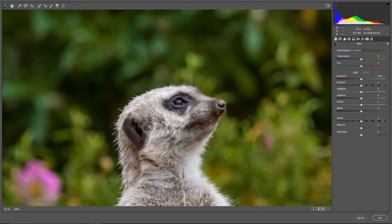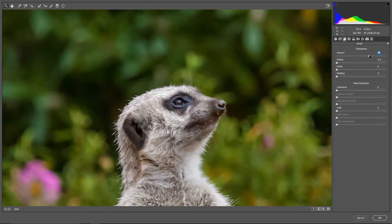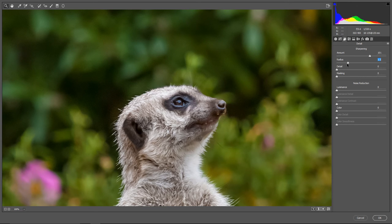We have the third tab here called Detail, and it contains sharpening and noise reduction sections. Let's use the sharpening section first — this is going to be similar to Unsharp Mask. We have an Amount slider where we increase the amount of sharpening by dragging to the right, and you want to keep this around 100% so you see what's going on while dragging the other sliders. The Radius is similar to radius in Unsharp Mask — you're telling Camera Raw how big are the details you want to sharpen. I usually keep this between 0.5 and 1.5 pixels.